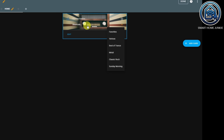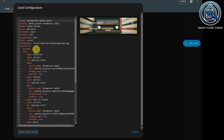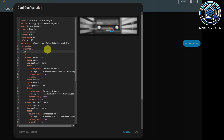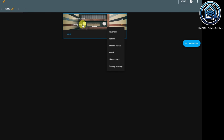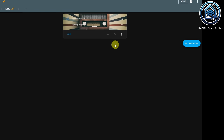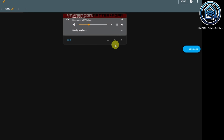You can also change the shortcut section's name. Click Edit, click Show Code Editor, scroll down to Columns, and add a label — for example 'Spotify Playlists.' Save it and now it says 'Spotify Playlists.' You can start a playlist by selecting it from the list.